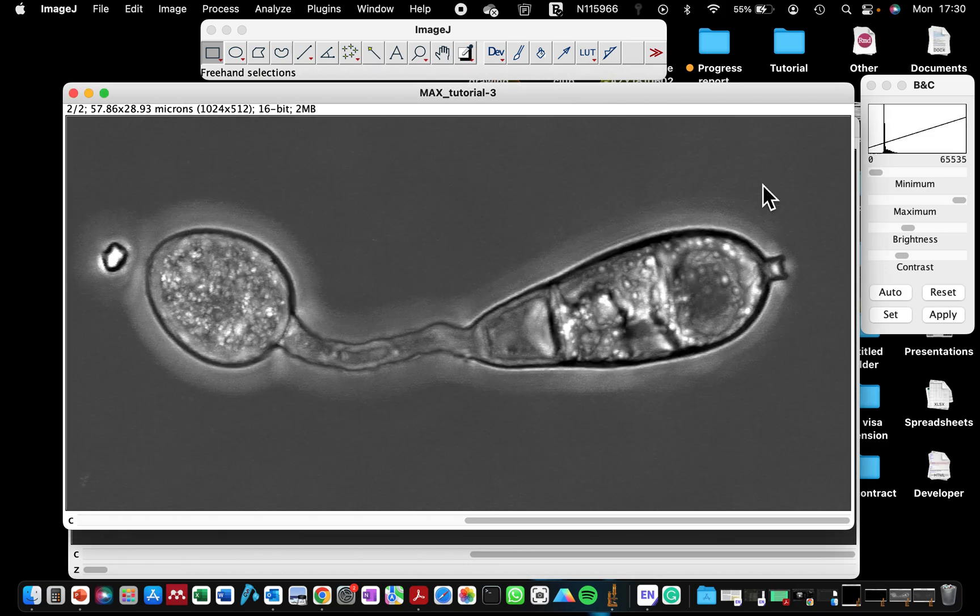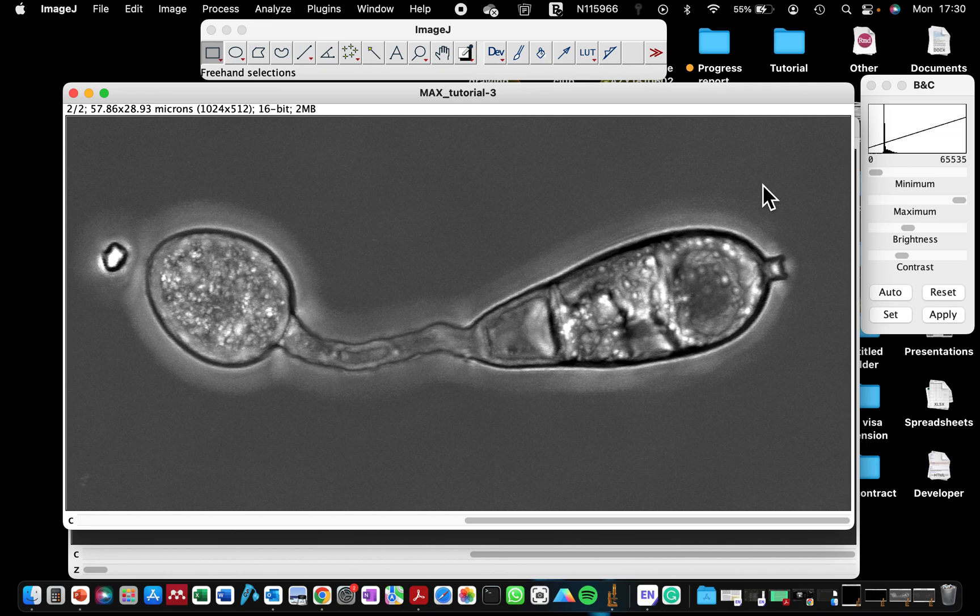Write that down in your lab book so that when you're trying to reproduce that image, you remember that you've applied a 0.3% pixel to all the images.